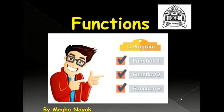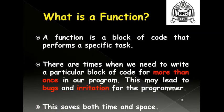A function is a block of code that performs a specific task.